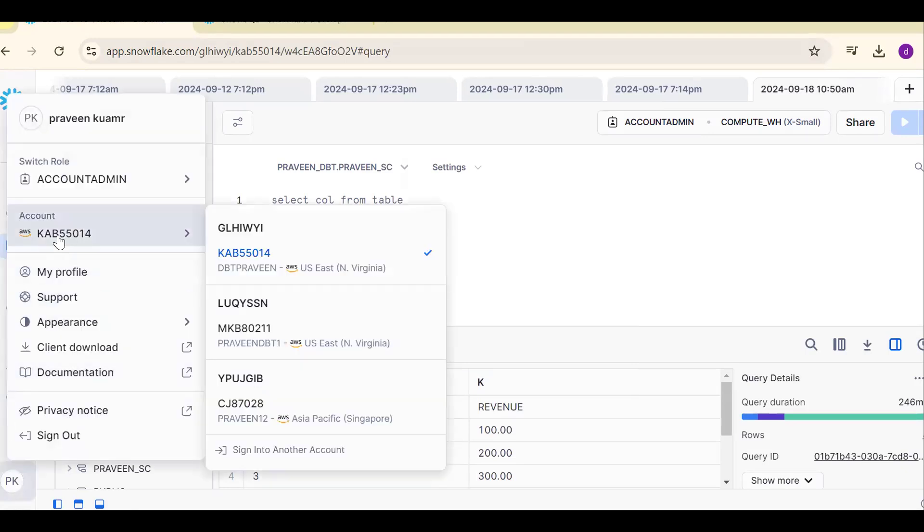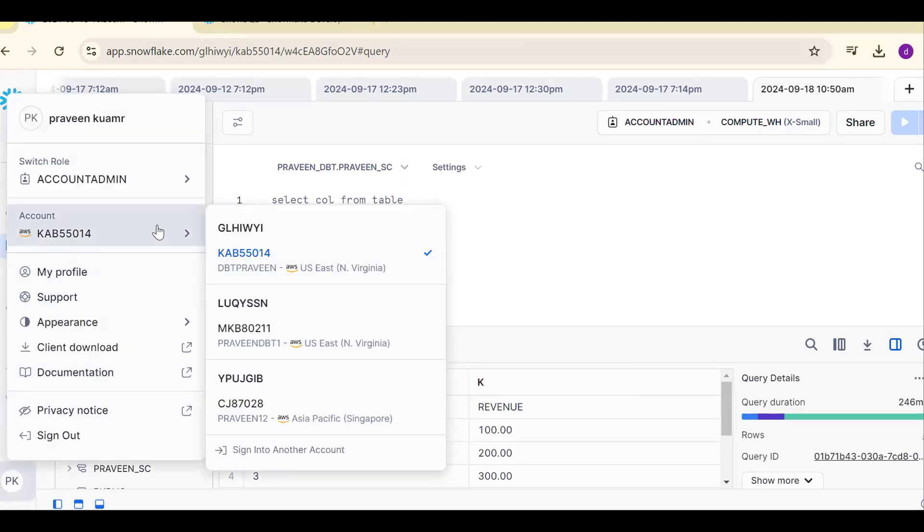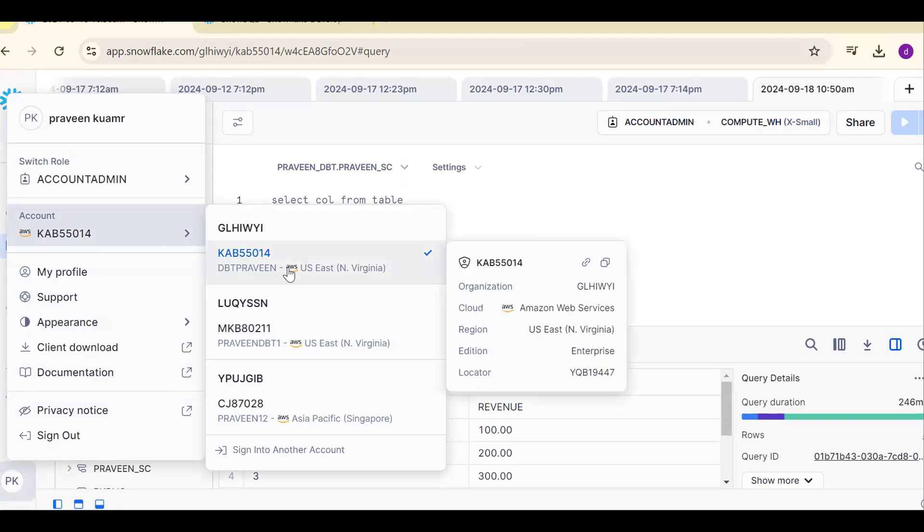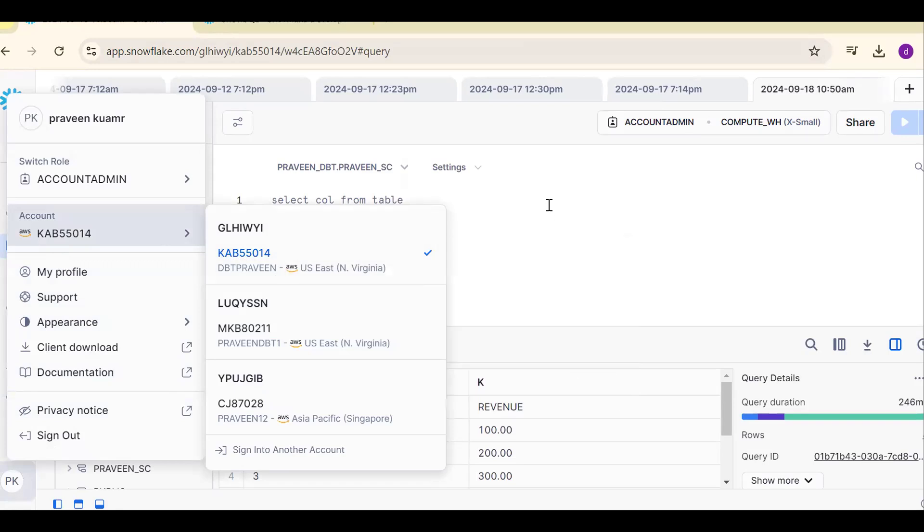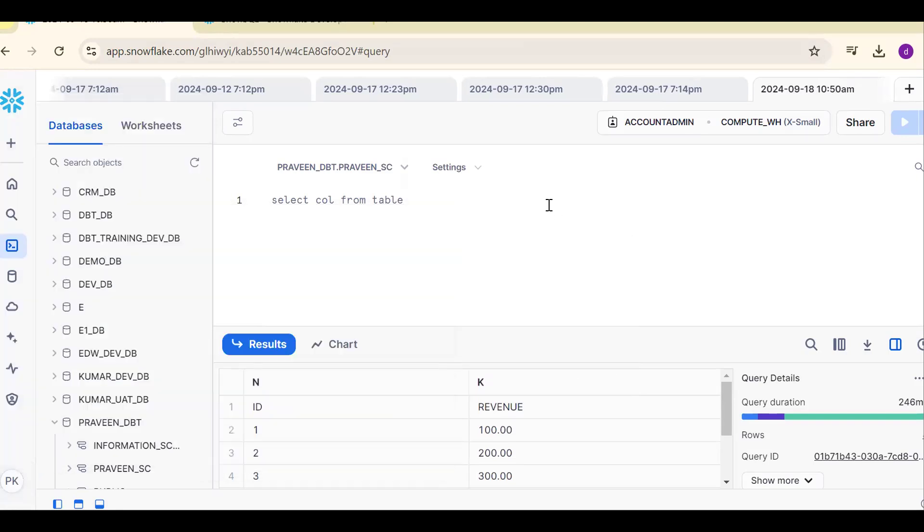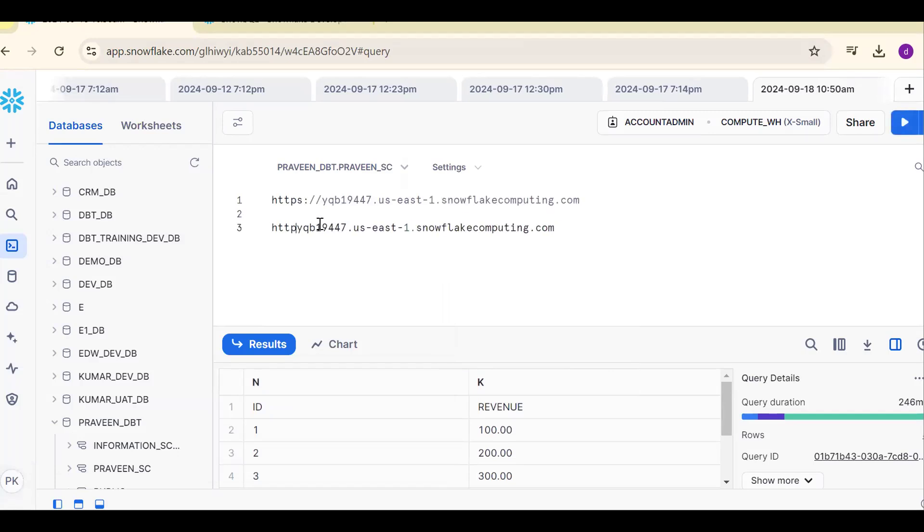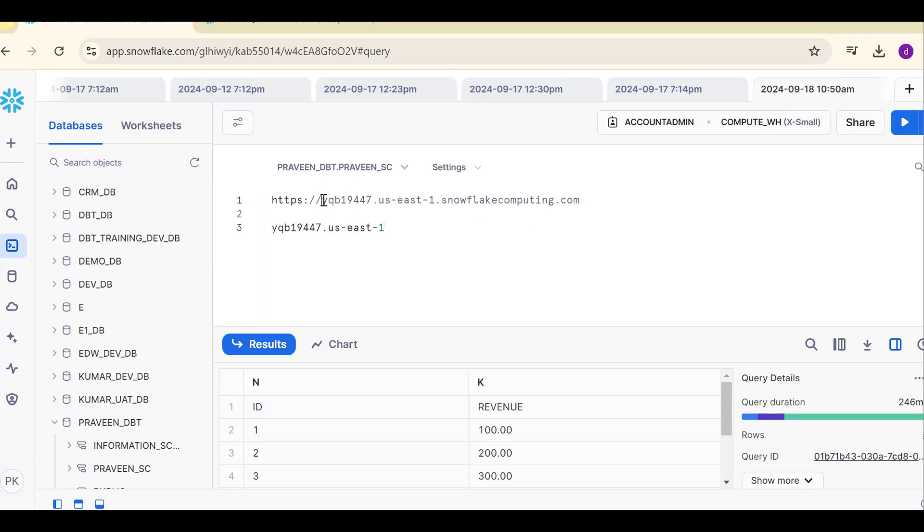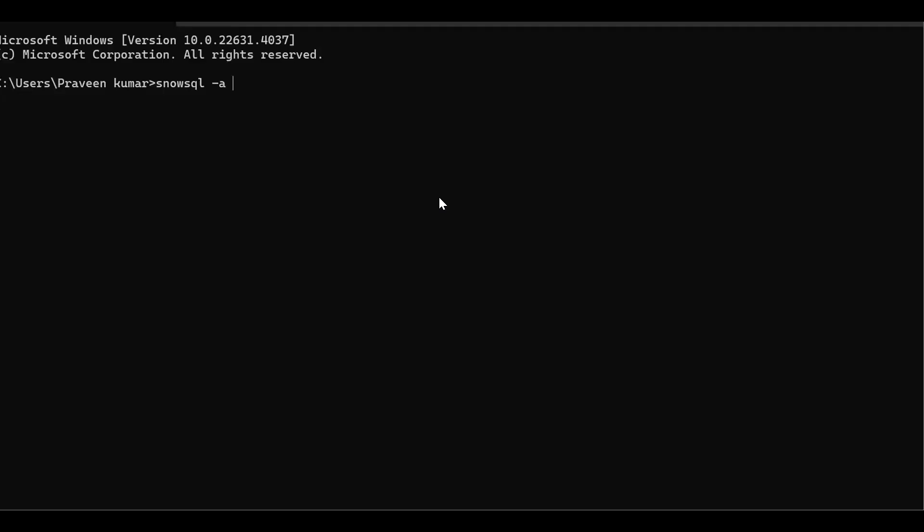Copy account URL. One more time, how to get? Click on the account name. Navigate, so see, copy account URL. Control V. Now we don't want all things. Remove this value.